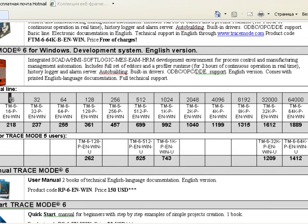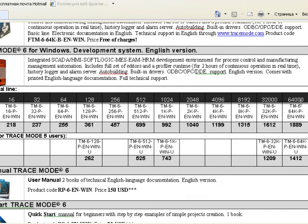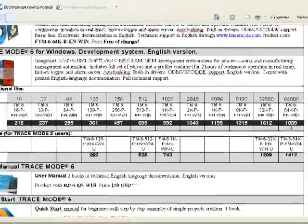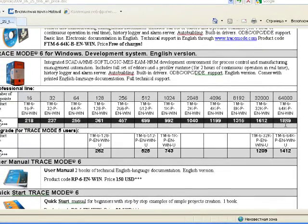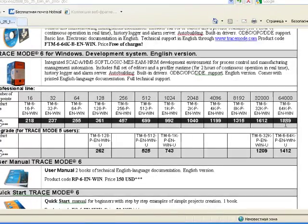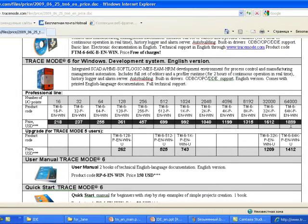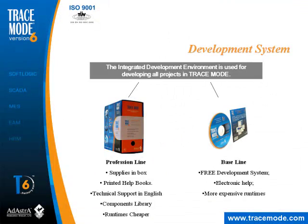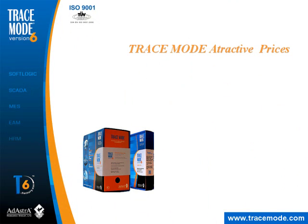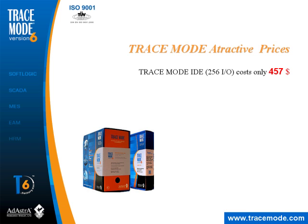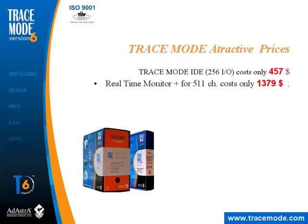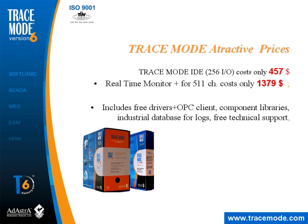This price depends on the amount of physical I/O points in the project. We have the following models: 16, 32, 64, 100, 128, and so on, up to an unlimited development system for big projects. As you can see from our price list, we offer very attractive prices. The Professional development system for 256 I/O points costs only $457, which includes all our progressive technologies, free drivers for hardware and protocols, a library of graphical components, and many other features.